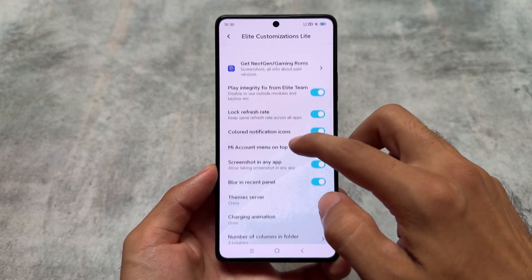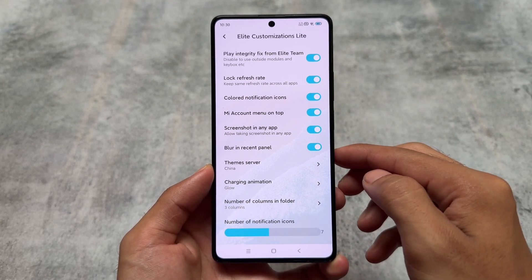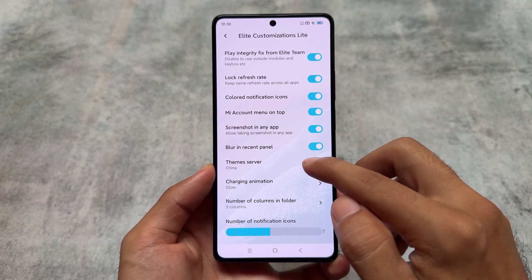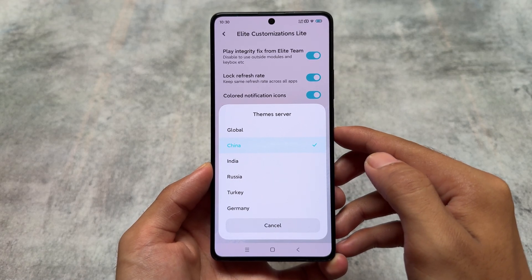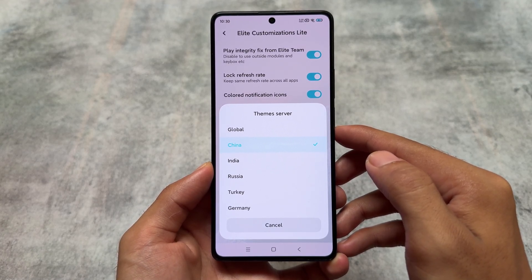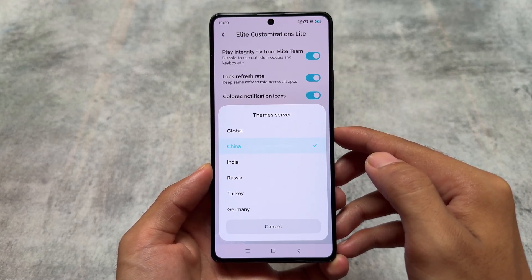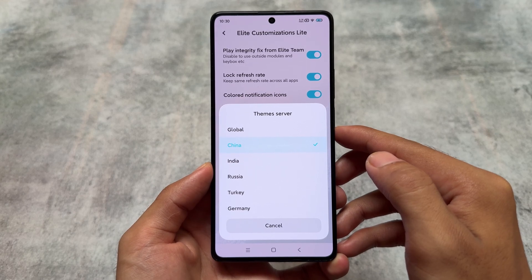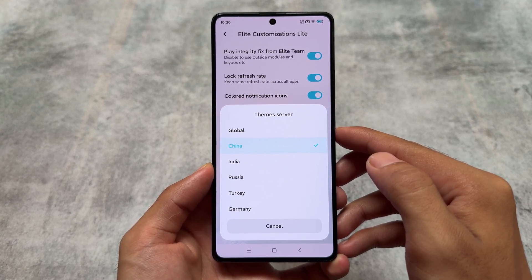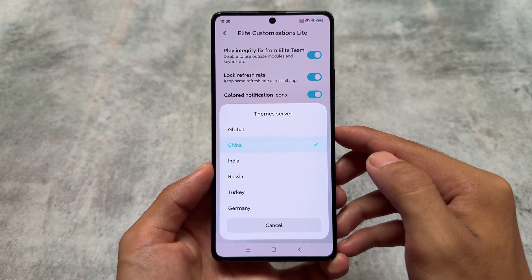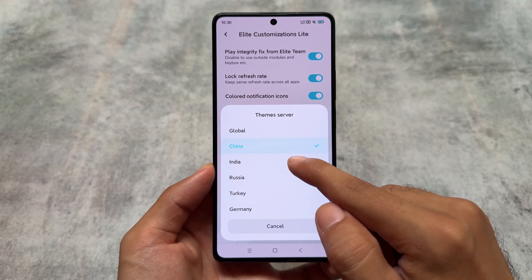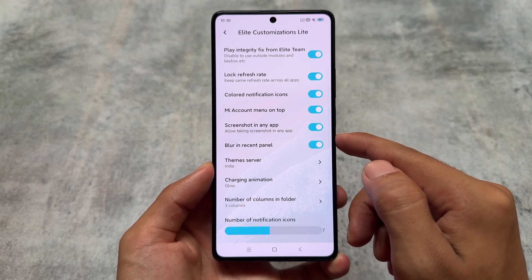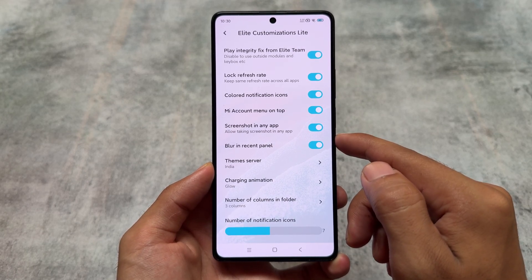Only in a few scenarios do you need strong integrity — in my case, strong integrity is not passing. But the good thing is you have this option available, so whenever Google patches device integrity, this option could be useful for you. Sometimes basic integrity passes but device integrity sometimes doesn't, and that's where this option helps.